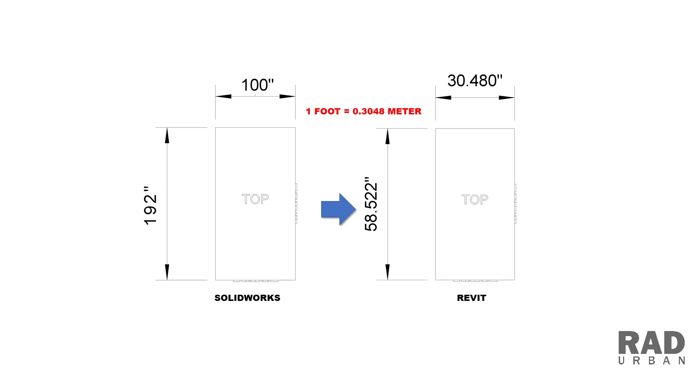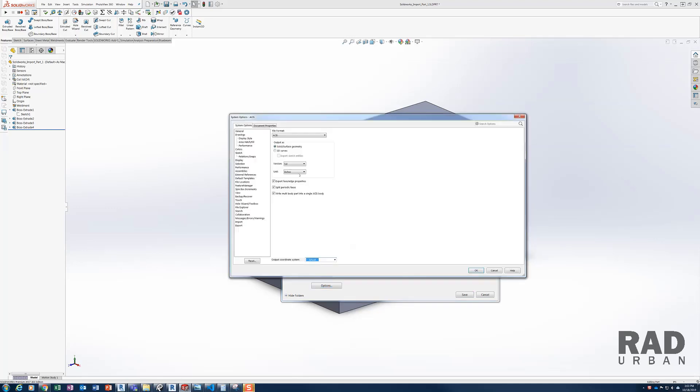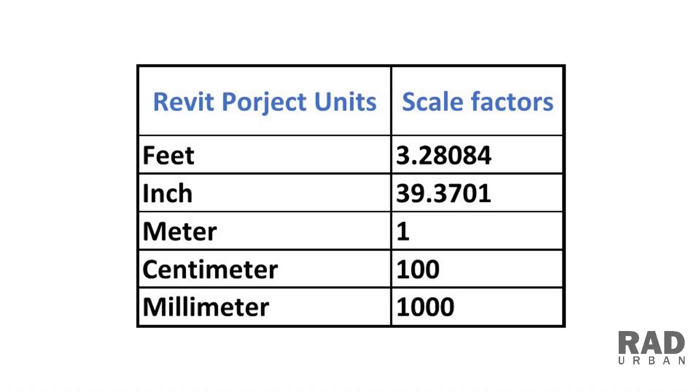This is caused by a unique conversion issue when Dynamo is importing the SAT file. Dynamo is reading every one inch in SOLIDWORKS as one foot, and converting it to a meter value, then reading the meter value as inches when importing the SAT file. It looks like the unit setting in the SOLIDWORKS export options doesn't help to correct this problem at all.